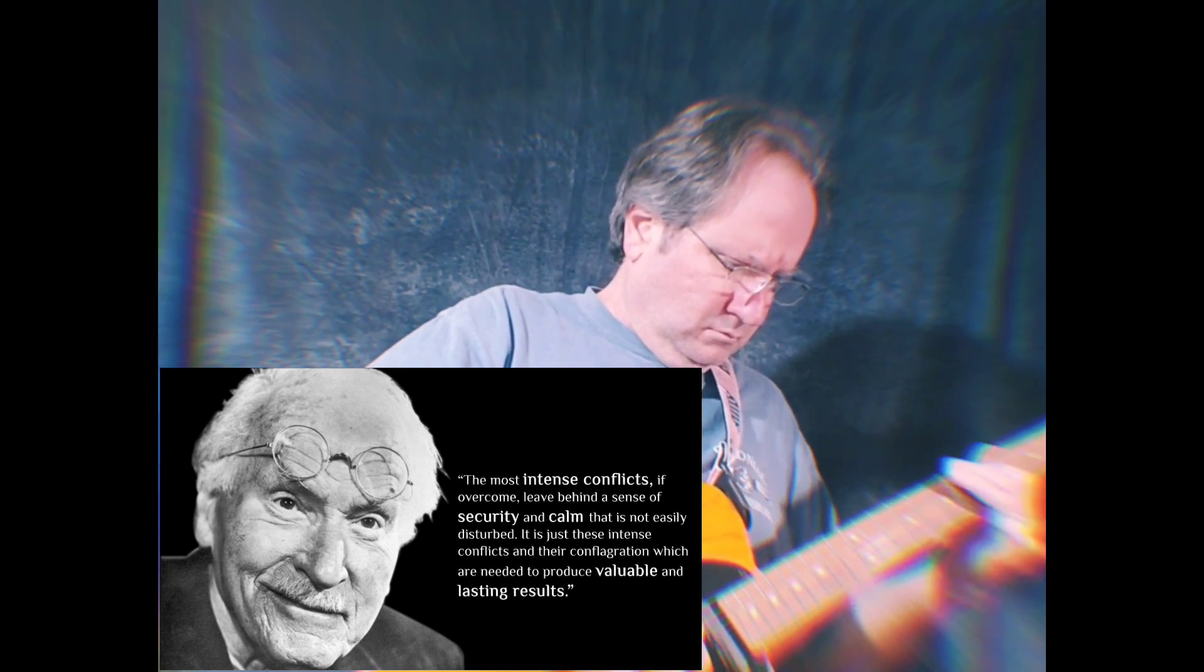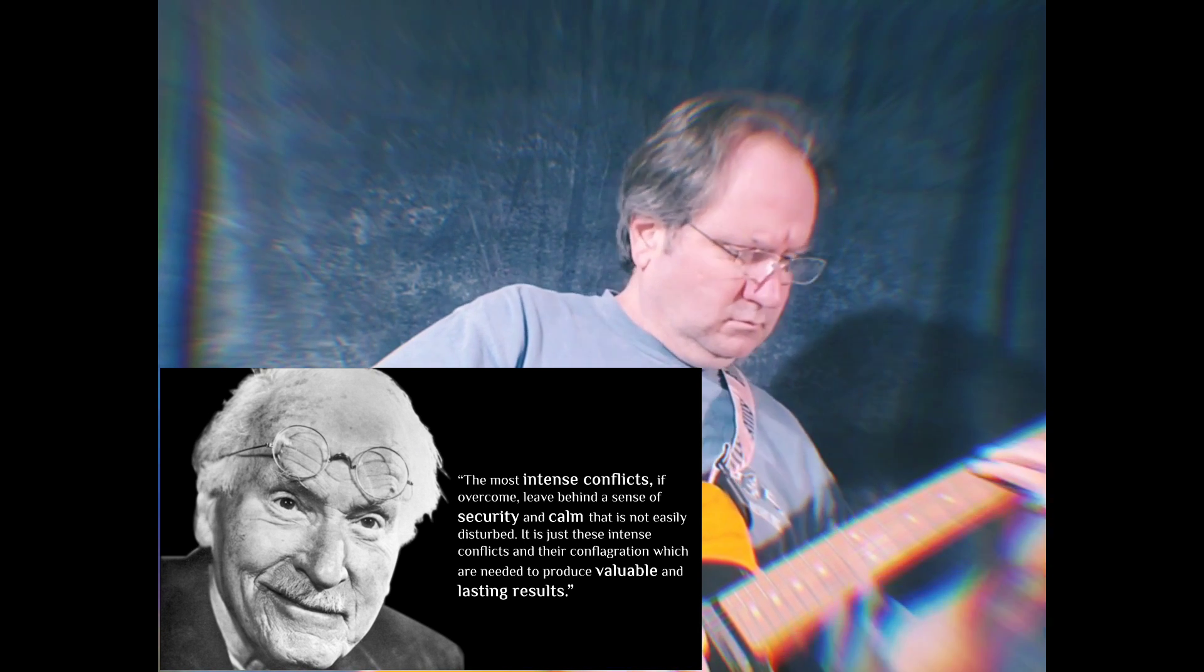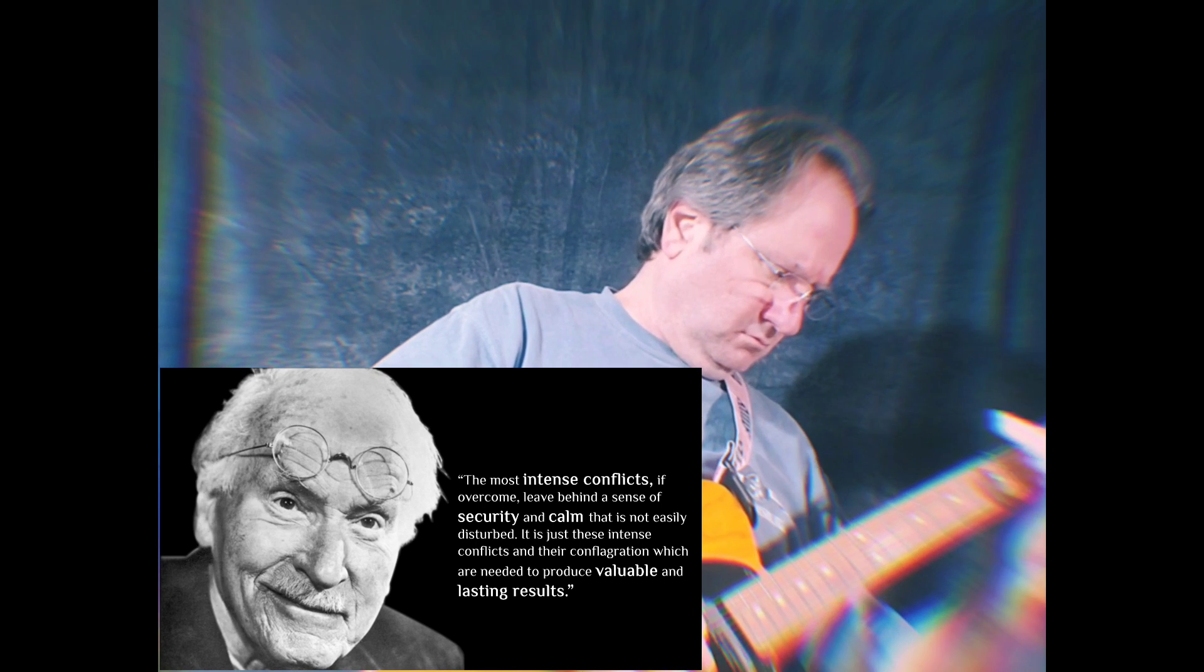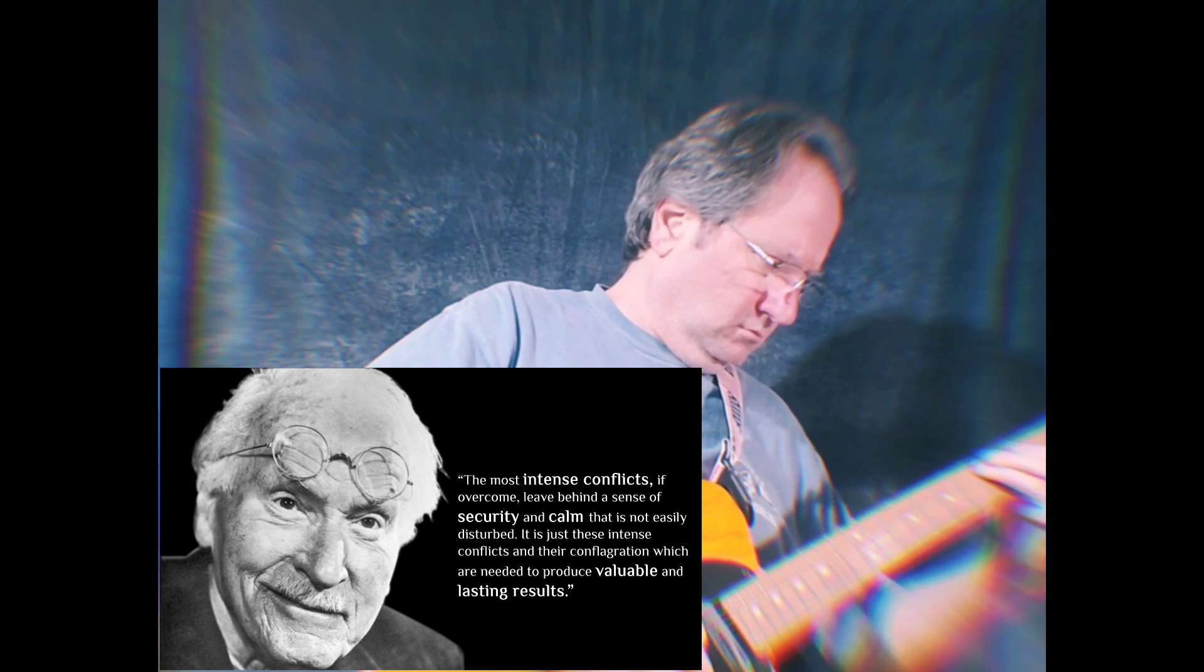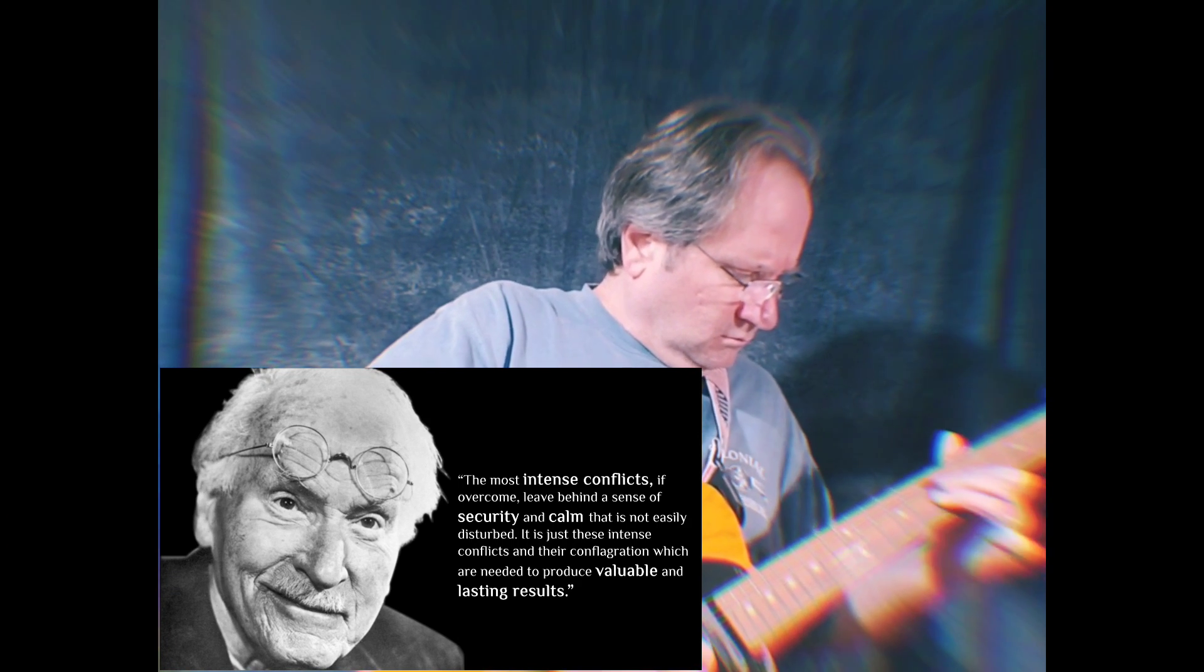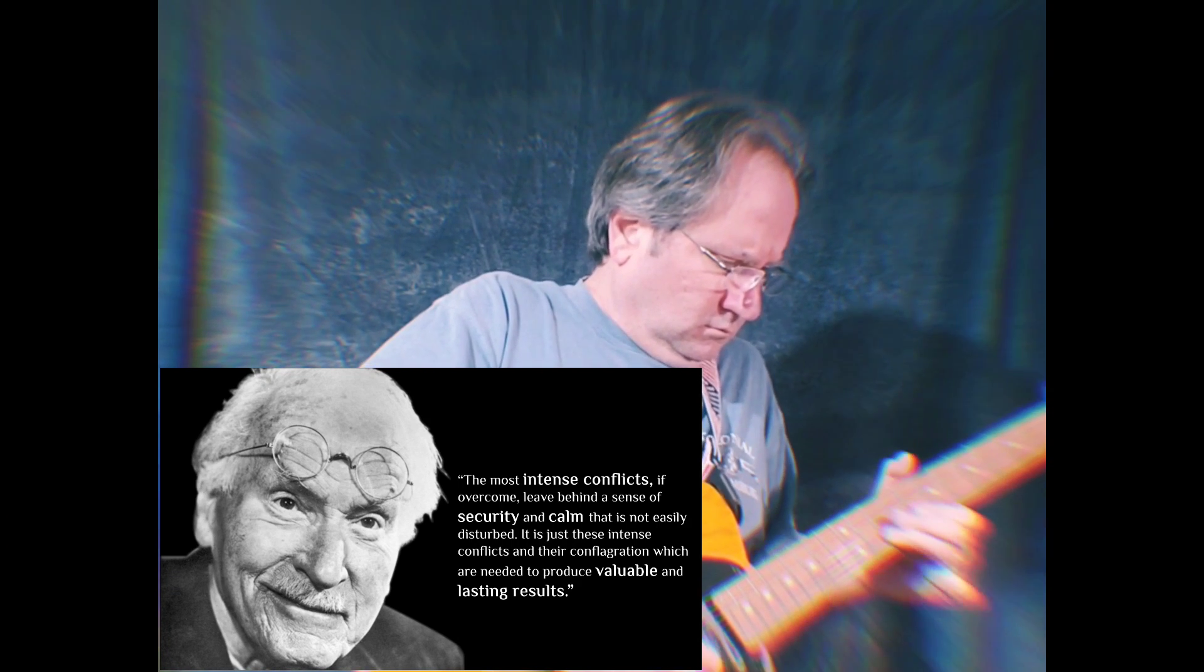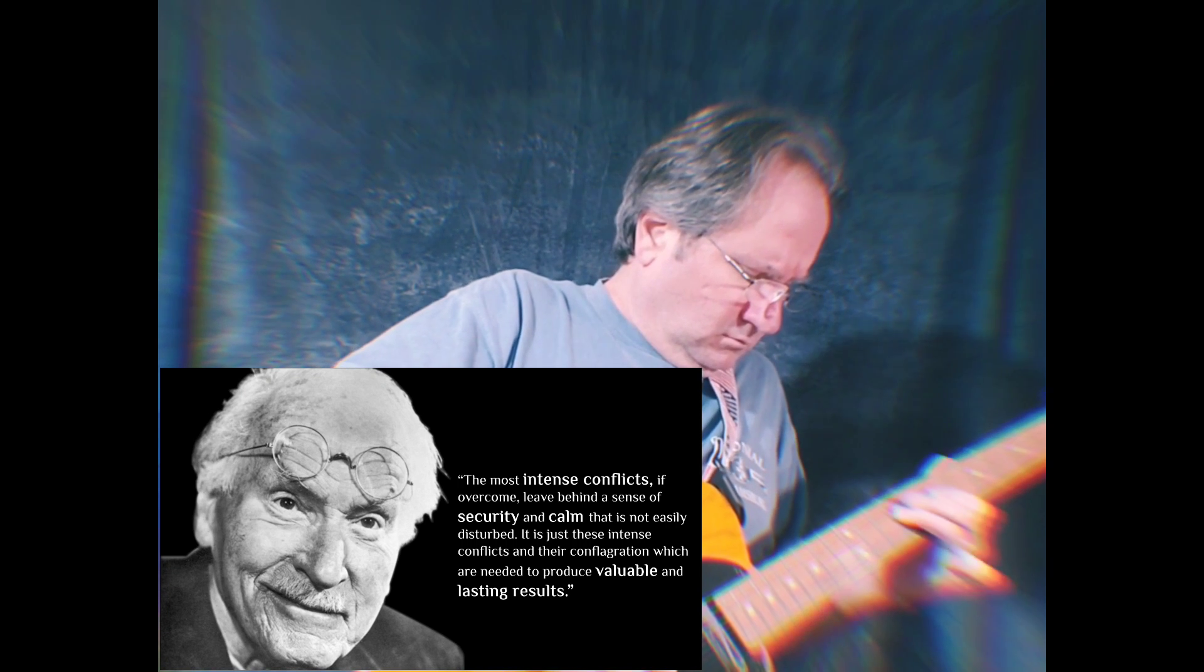The most intense conflicts, if overcome, leave behind a sense of security and calm that is not easily disturbed. It is just these intense conflicts and their conflagration which are needed to produce valuable and lasting results.